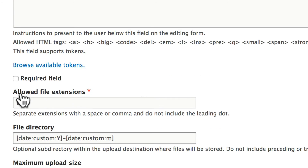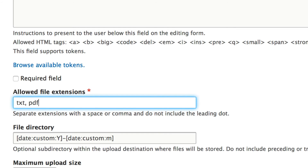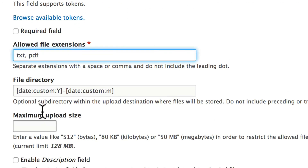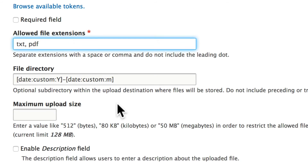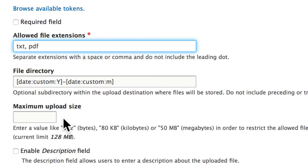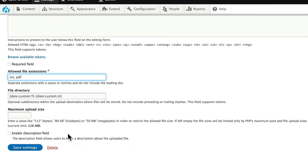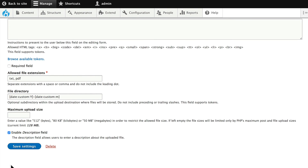Down here under File Extensions, put a comma and add PDF. This will allow text files or PDF files to be uploaded and therefore downloaded. We'll leave the file directory as it is and won't set a maximum upload size because they're PDFs. We'll enable the description field just in case someone needs a description. Click Save Settings.